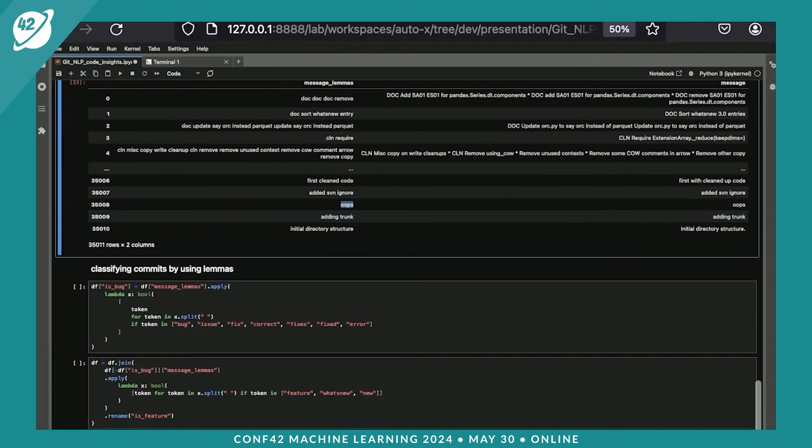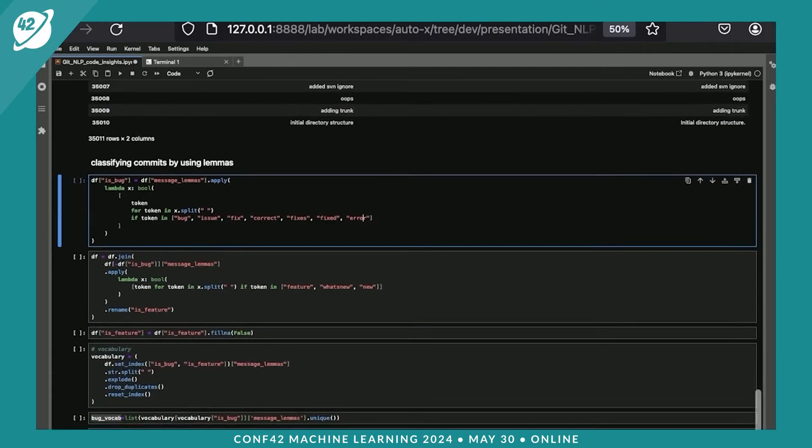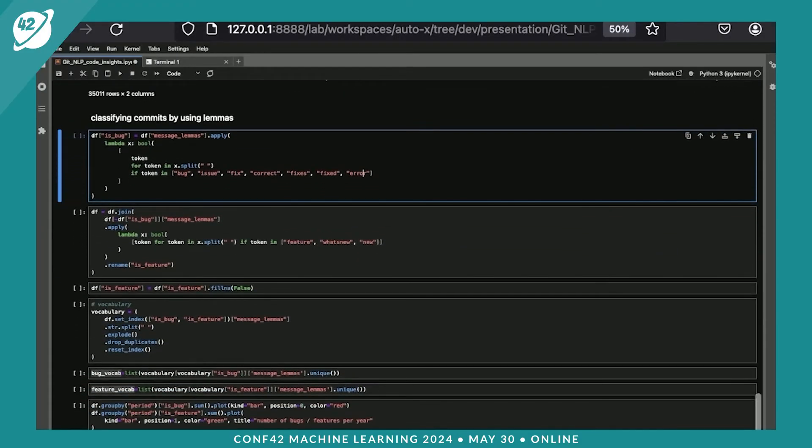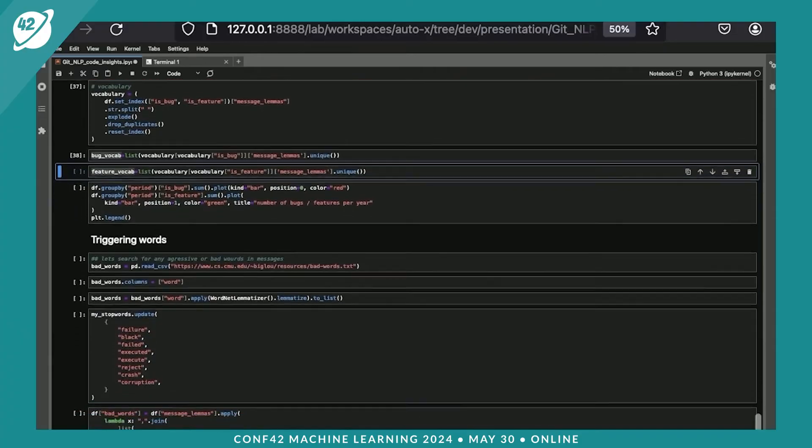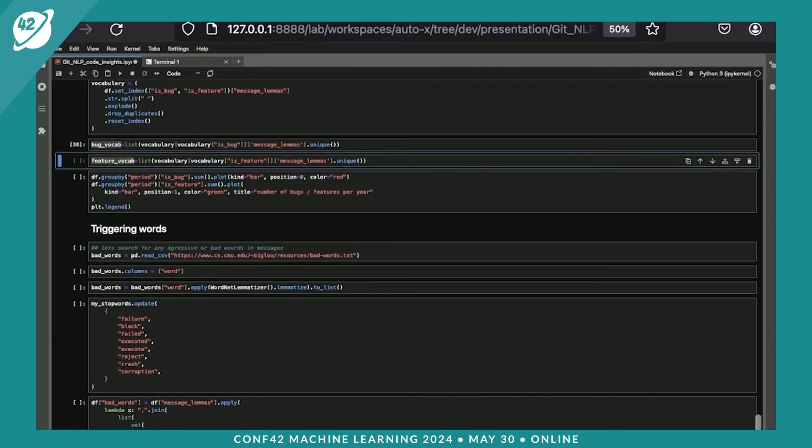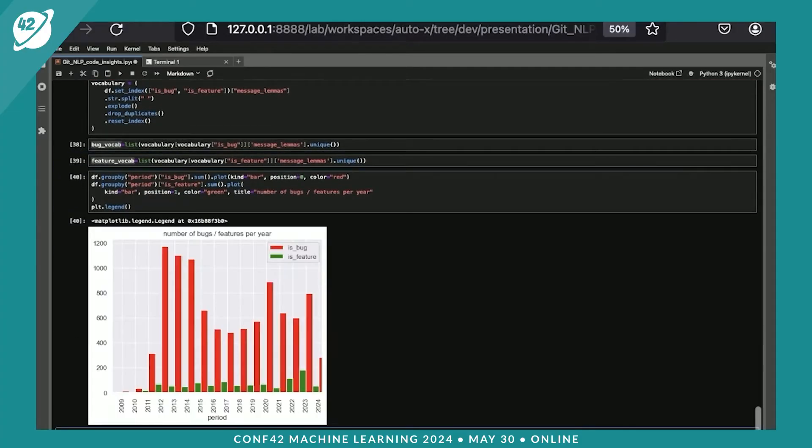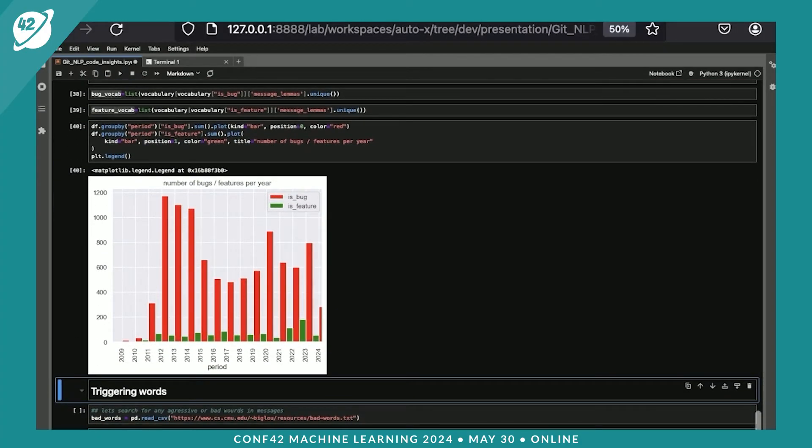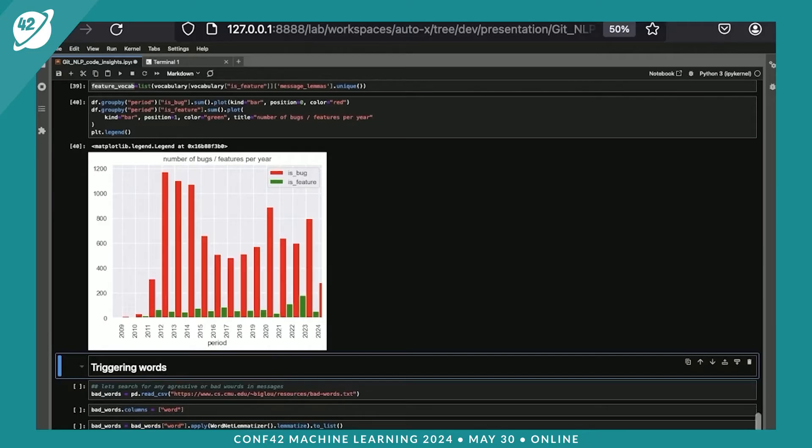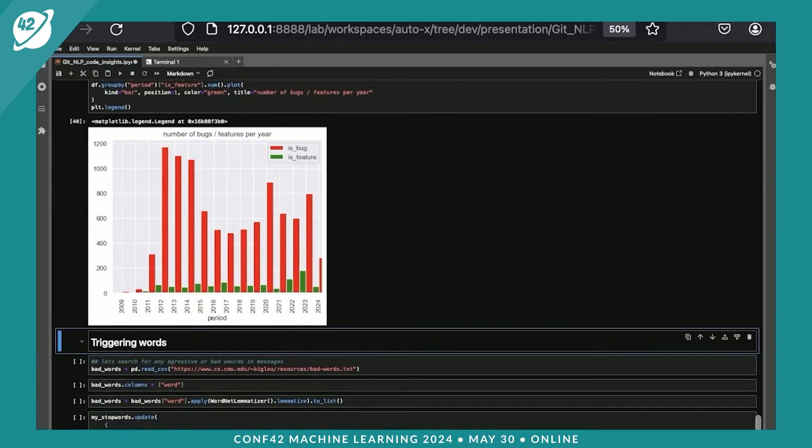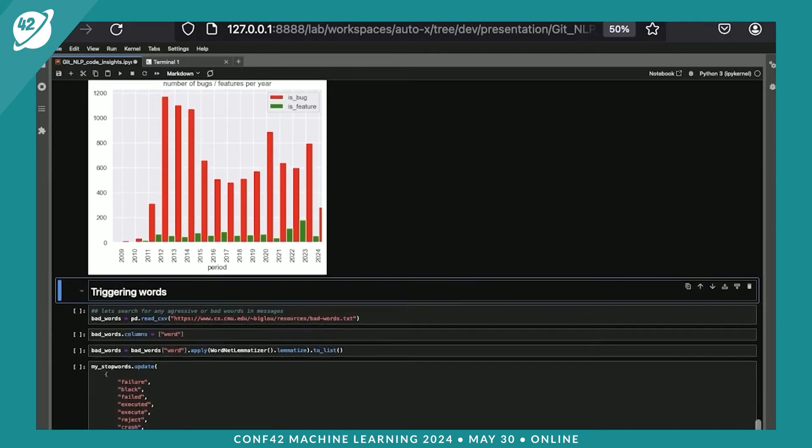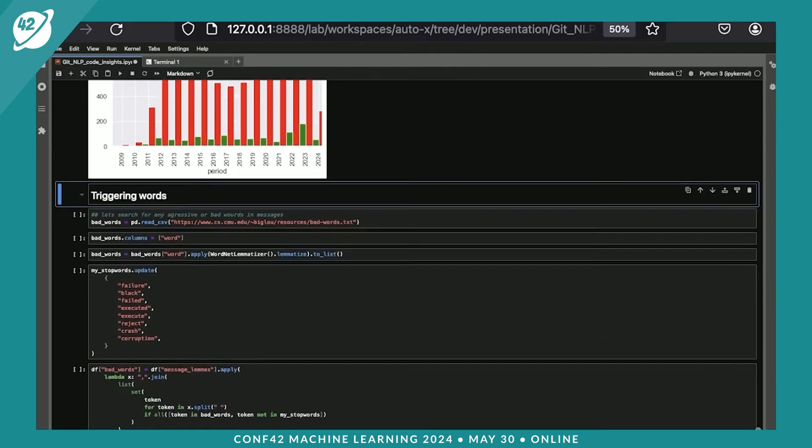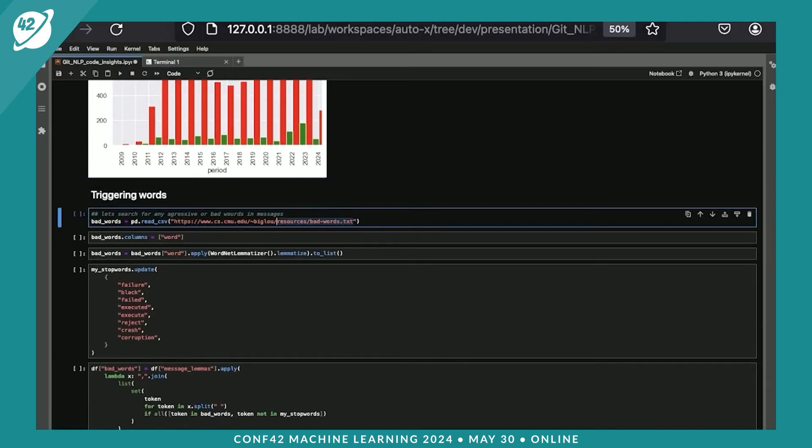By using some lemmas, we can classify messages as features and as bugs. And we can build the vocabulary for bugs and features. Let's see what are the statistics of features and bugs over time. Here, we clearly see that the project kickstarted in 2012. There was a stable period of development until 2020. And in 2022, there was a rapid growth of features.